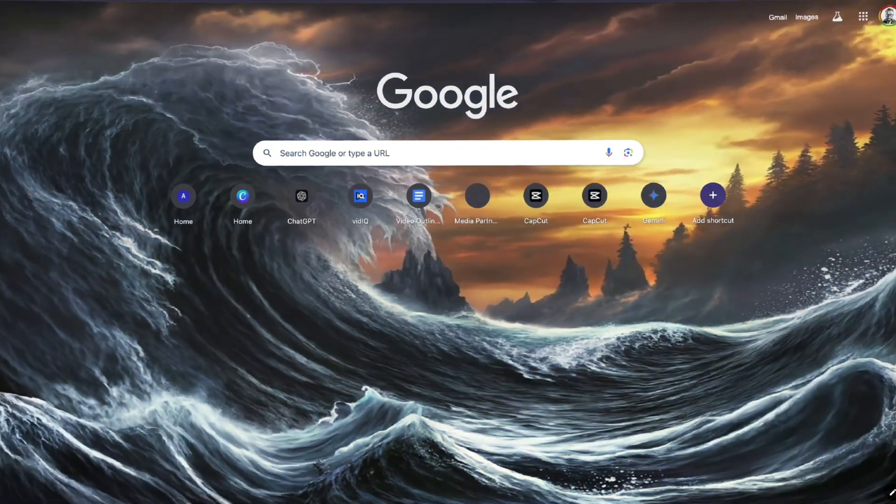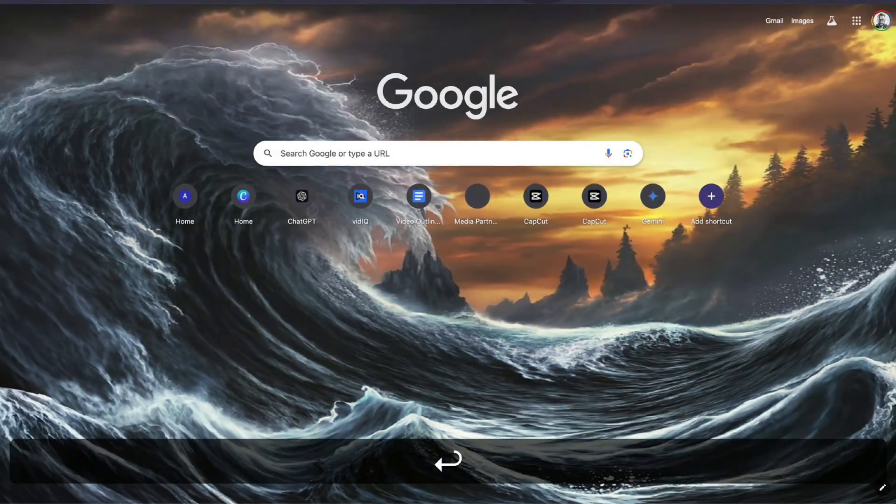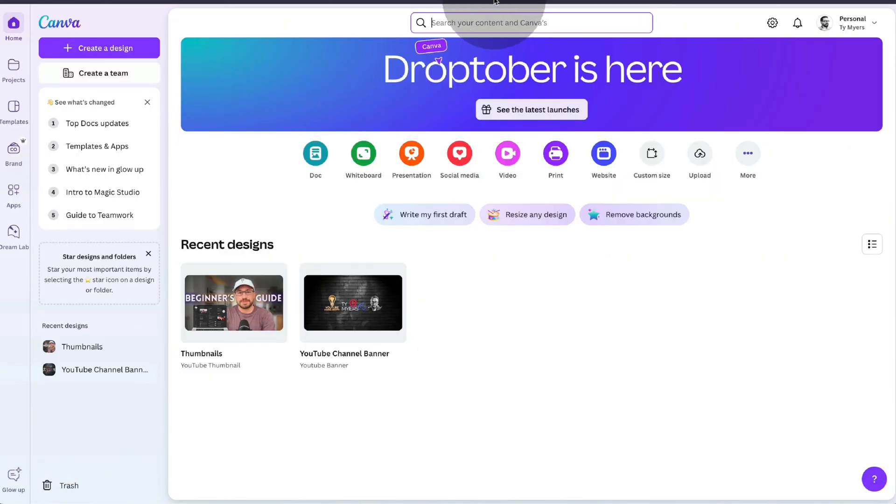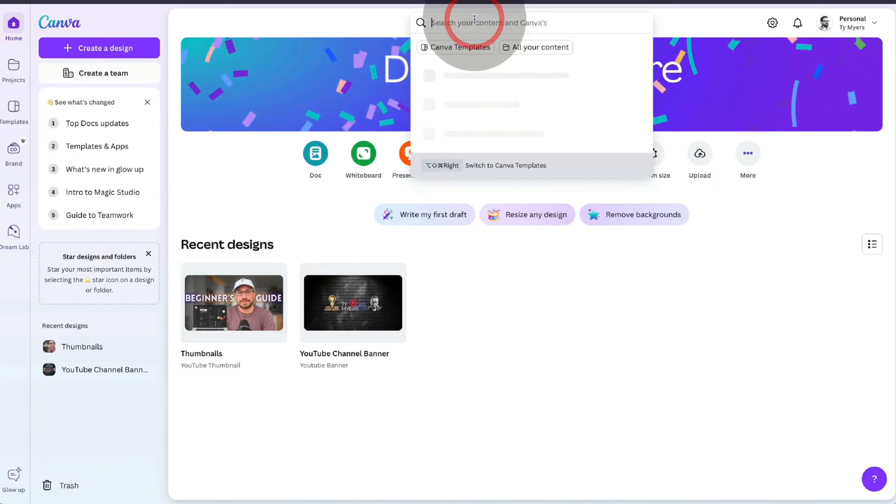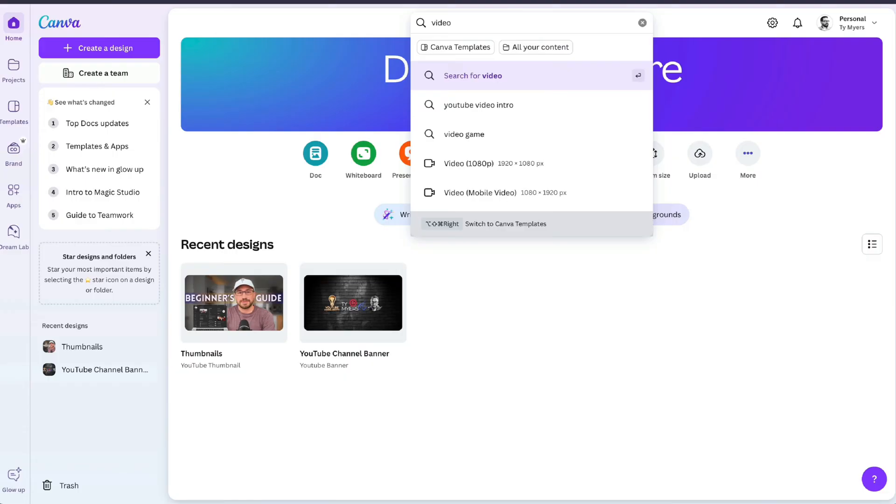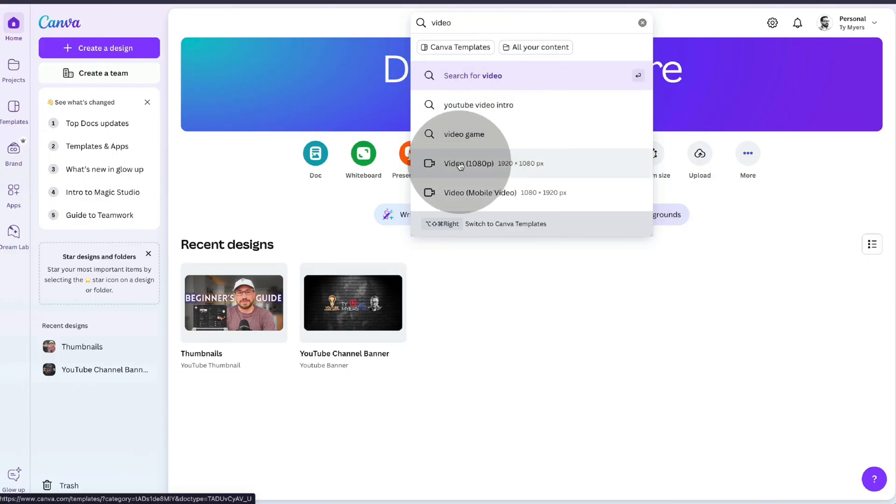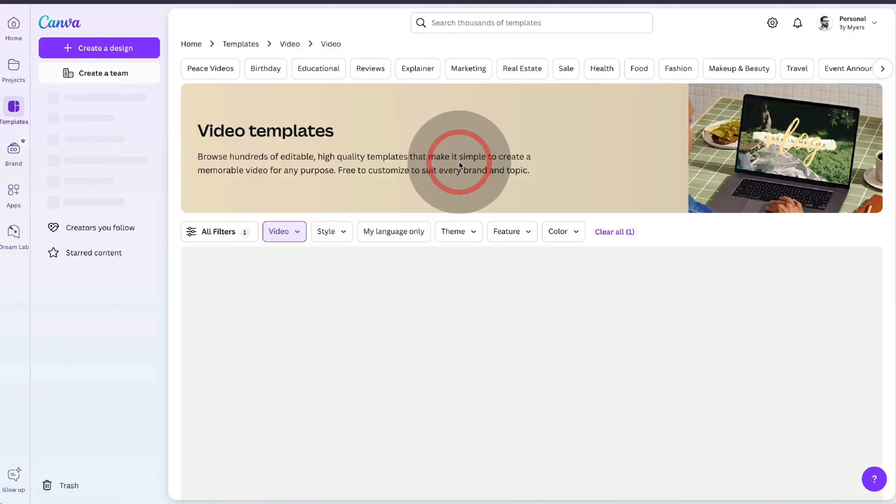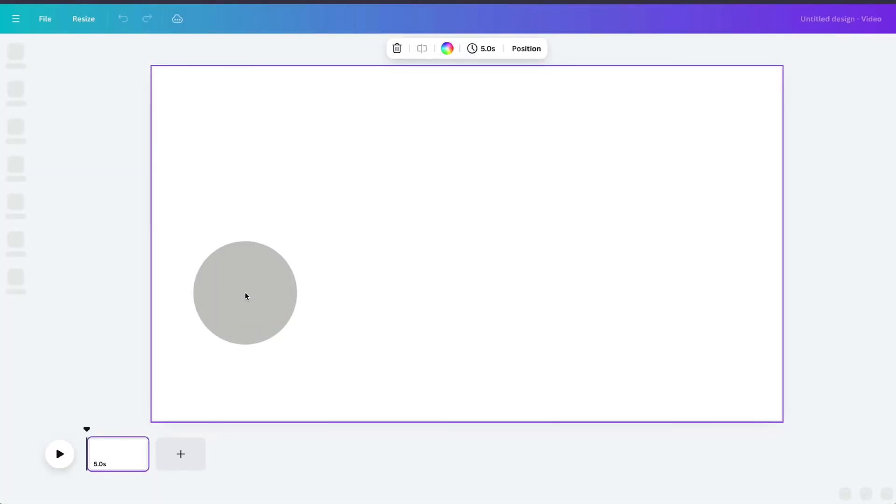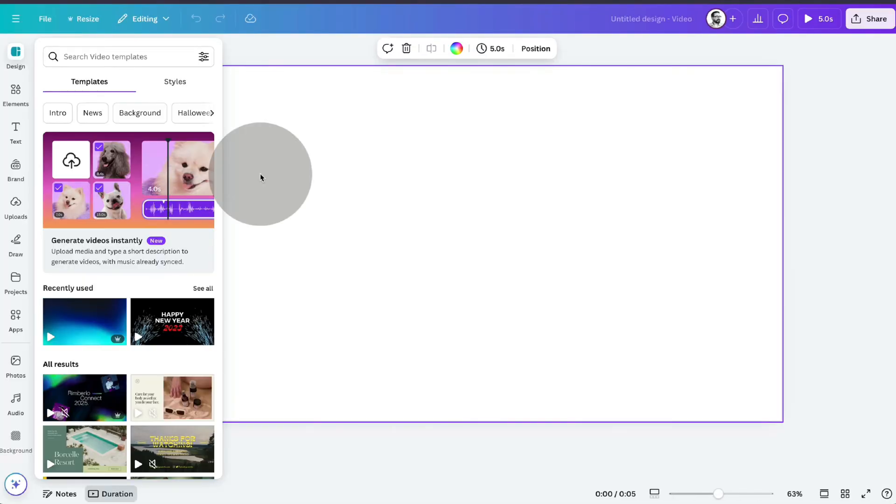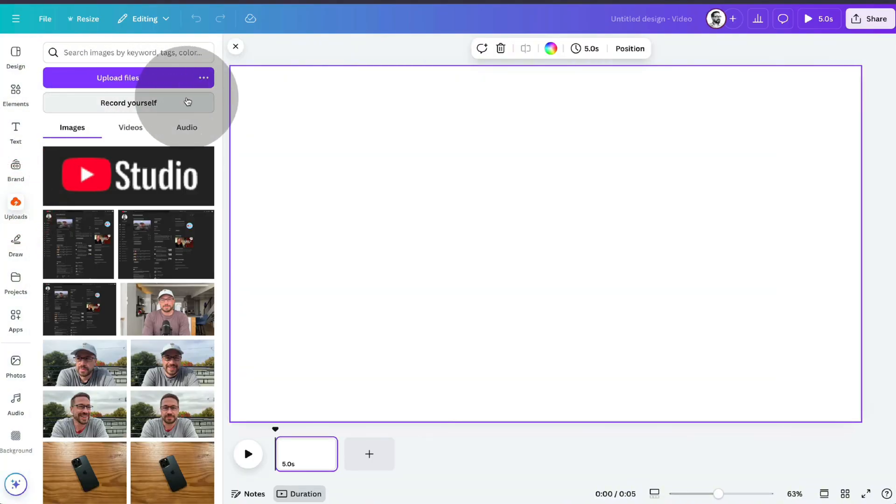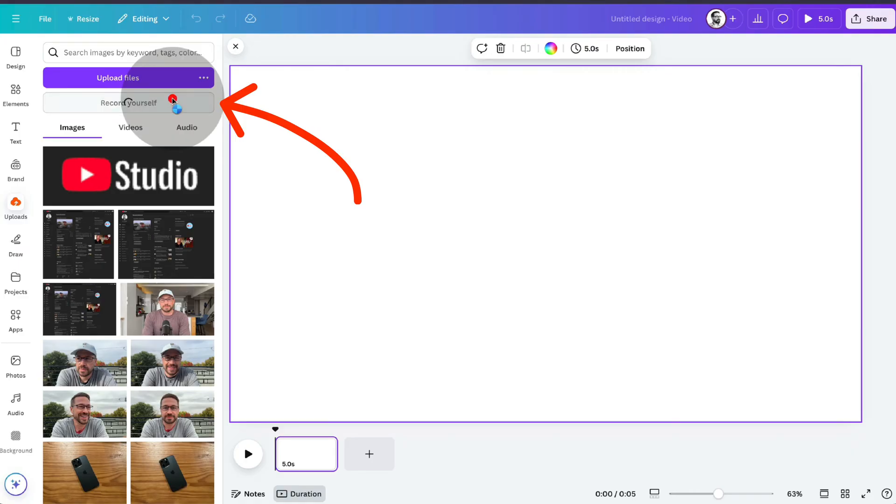So the first thing you'll want to do is go to Canva's website, sign in, and then we're going to start with a brand new video project. So at the top search bar I'm just going to type in video and we'll do the 1080p version and then we will start with a blank video template. Once we're in our template we're going to on the left side click on uploads and you'll see this option for record yourself. Click on that.